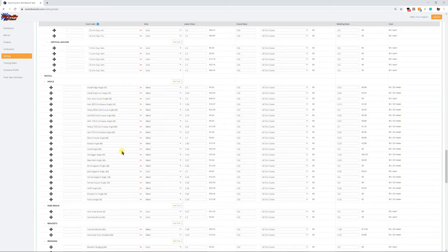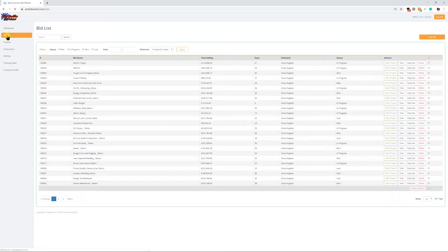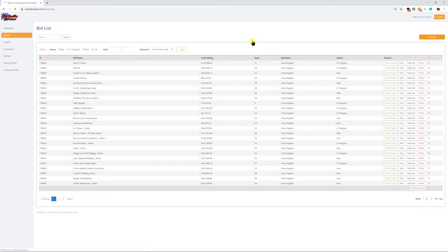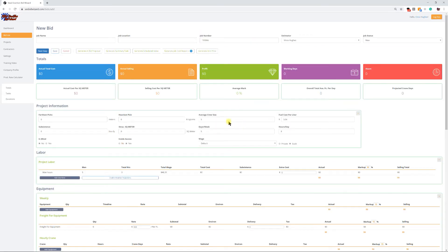It'll be identical to what we have right now in Steel Erection Bid Wizard, other than the fact that now the tasks are built towards metric and production rates are built for metric when you turn that metric switch on within the system. Let me just jump into a new bid and show you a few differences in the metric system as well.